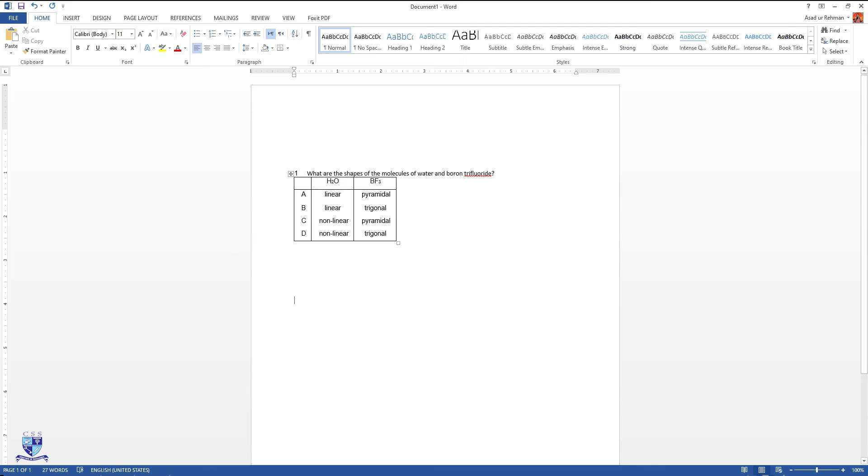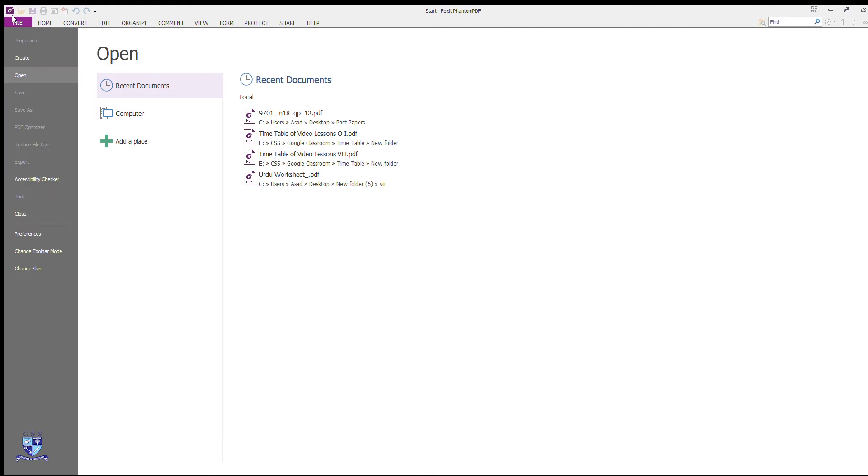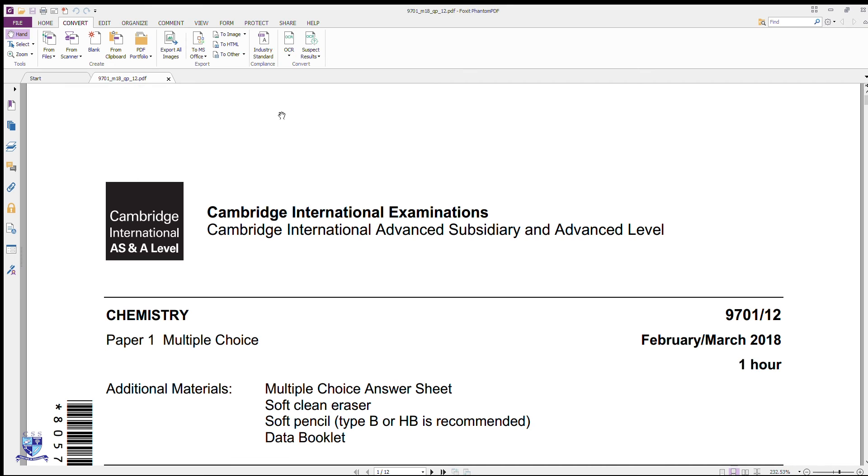In the second method, you need to install a software from the internet that is called Foxet Reader. As you can see on the screen, when you download its latest version, we open our past paper into this. Here it is already showing some past papers. I have clicked on one and what you need to do is,